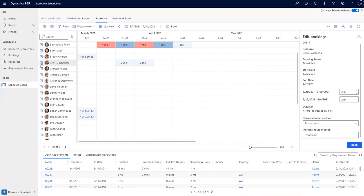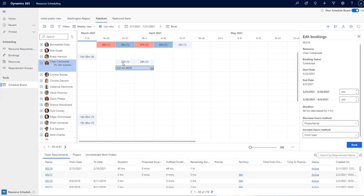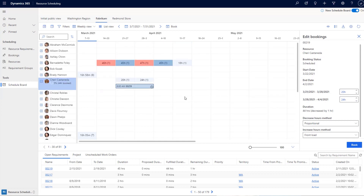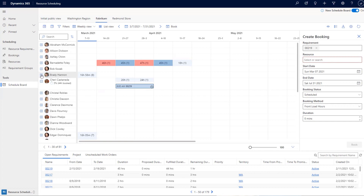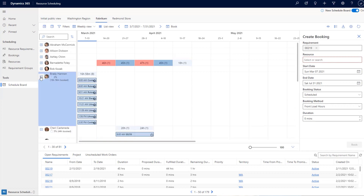You can see that the bookings have been reflected on the screen. Another minor improvement is in the aggregates: we are now showing the number of bookings a resource is holding for that duration, alongside the total number of hours booked. This improves the readability of the booking load each resource is carrying.